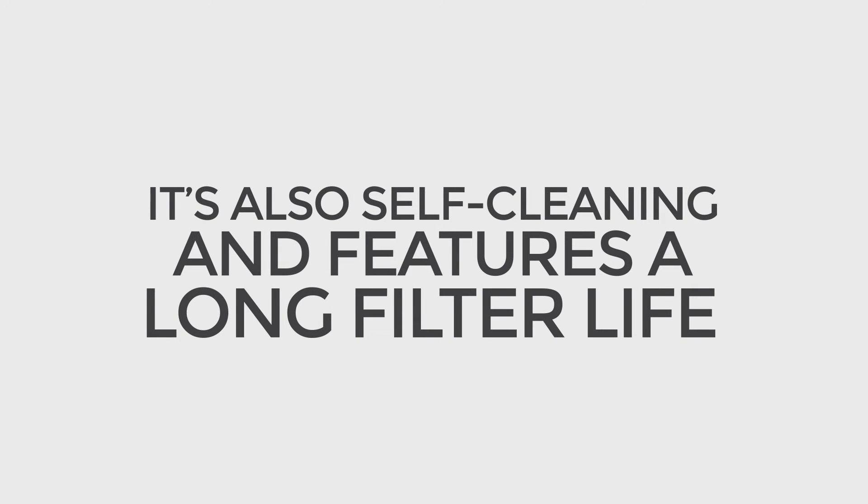It's also self-cleaning and features a long filter life, which means no more changing HVAC filters every week.